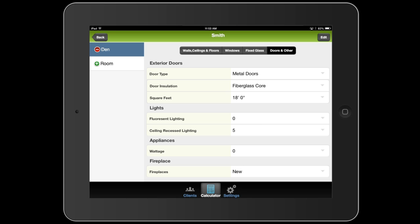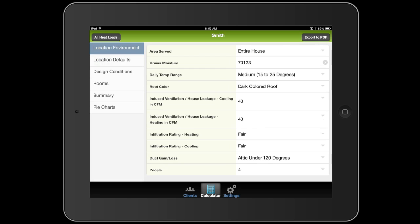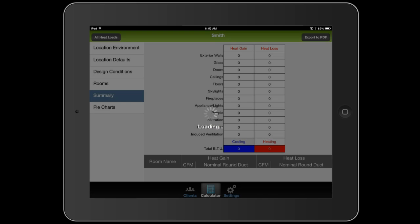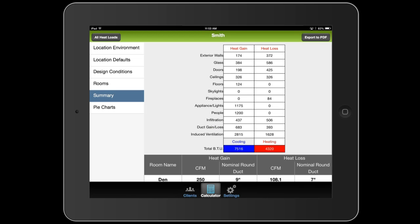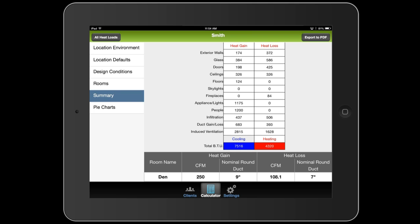I'm going to go back and look at the summary. So already we're filling in lots of BTU data. Now we only put one room in, so these numbers aren't really that helpful yet until you get all the rooms in there, because there's going to be certain things that affect all the rooms, like the house infiltration, the duct gain and loss, the induced ventilation.